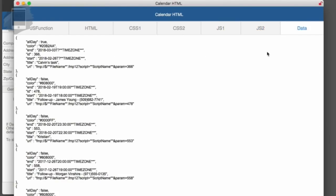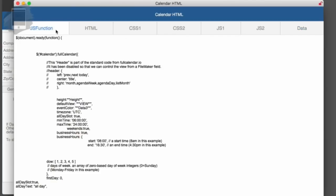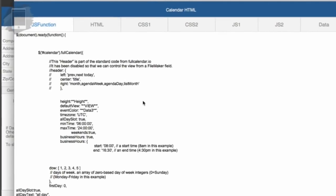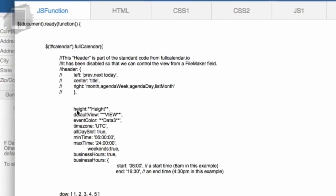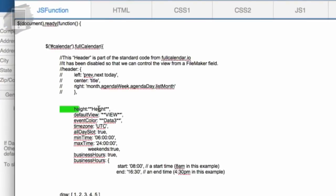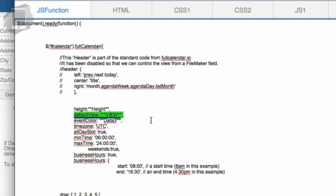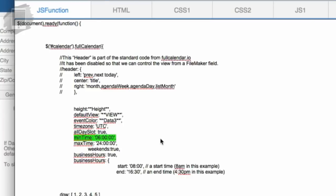You can see in the JS function field some of the settings that the calendar references to generate the display on the calendar. So if we go down and see where it says height, there's a kind of a variable there where we're inserting the height from a FileMaker field. And the same is true with the view. We're setting that from a FileMaker field, the data three as well, and the other options.